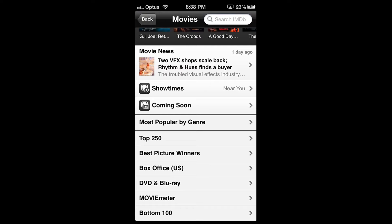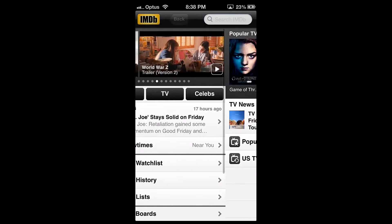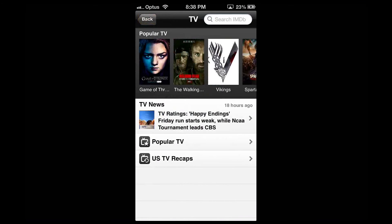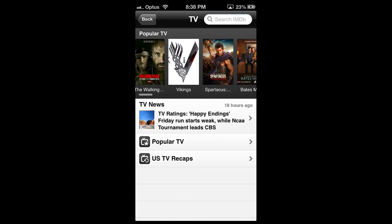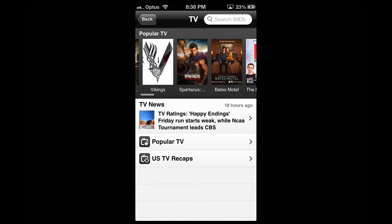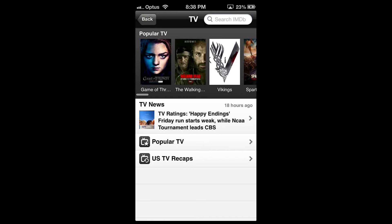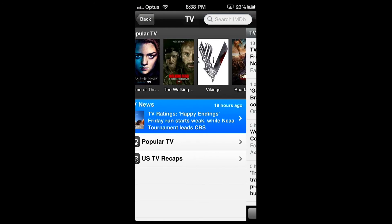Go back to the home screen and click on TV. This section lists the popular TV shows so that you know what shows are currently in. You can swipe between them, and you can also find the TV news section.